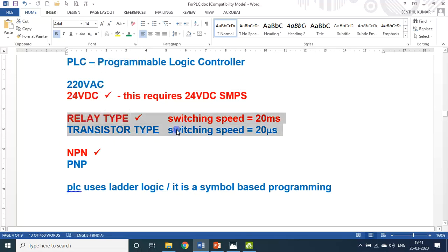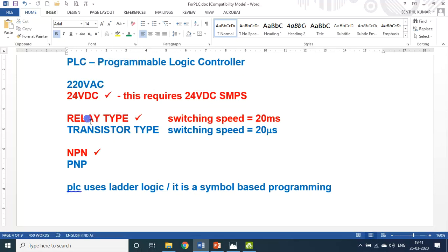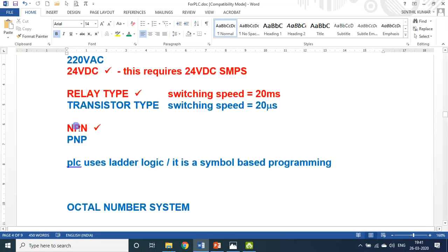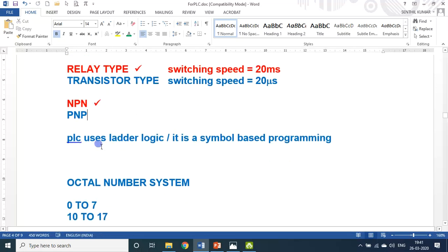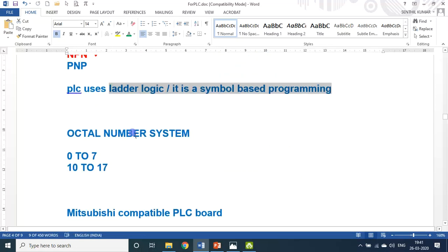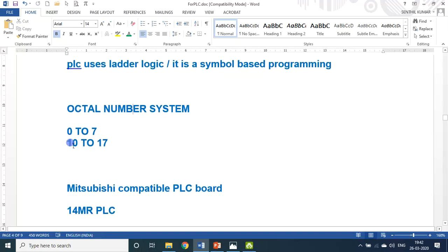There are two types of connectivity: relay type and transistor type. I prefer relay type because relay type can directly be connected with all the appliances — light, fan, motor, anything. The next category is between NPN and PNP. Largely, they use NPN type of PLC only, so I also choose NPN. PLC uses ladder logic — it is a symbol-based programming technique. It follows octal numbering: 0 to 7, 10 to 17, 20 to 27, and so on.